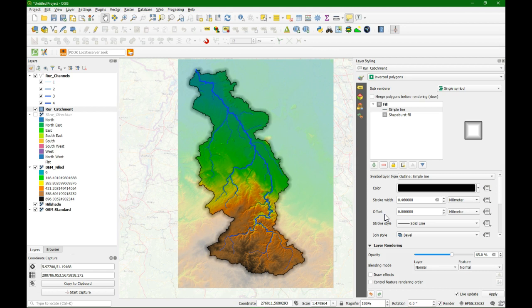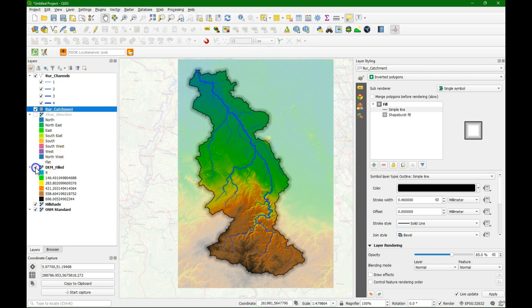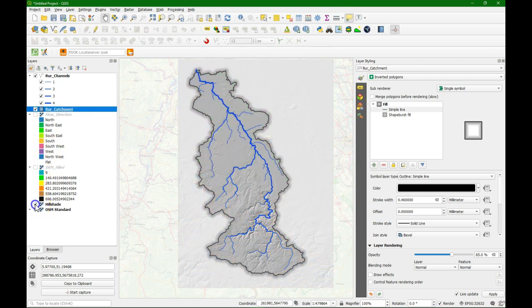Within the background we have the digital elevation model. We could also use, for example, the OpenStreetMap layer and we see the same effect, because we have this inverted shape burst fill polygon of our catchment boundary.